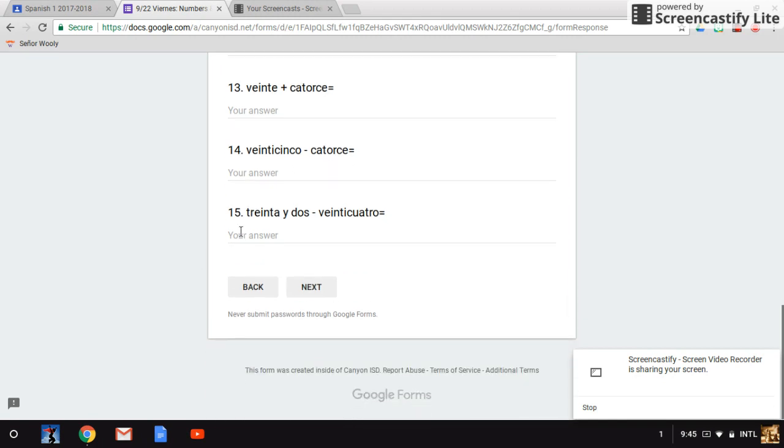Fifteen: treinta y dos menos veinticuatro.